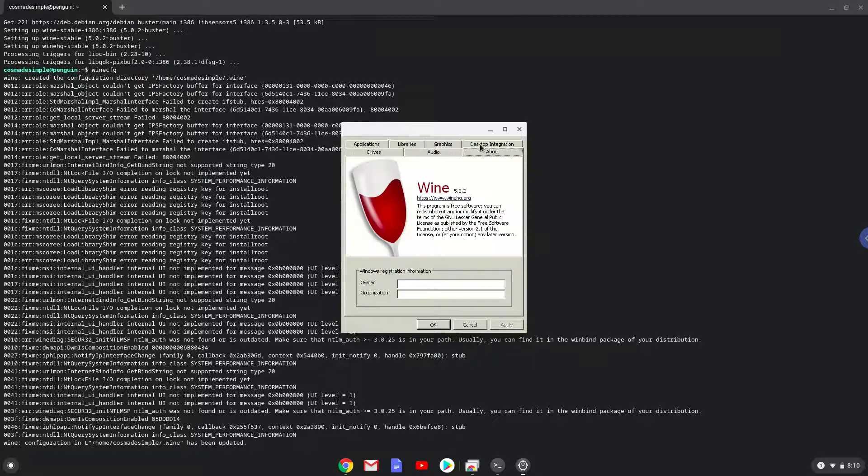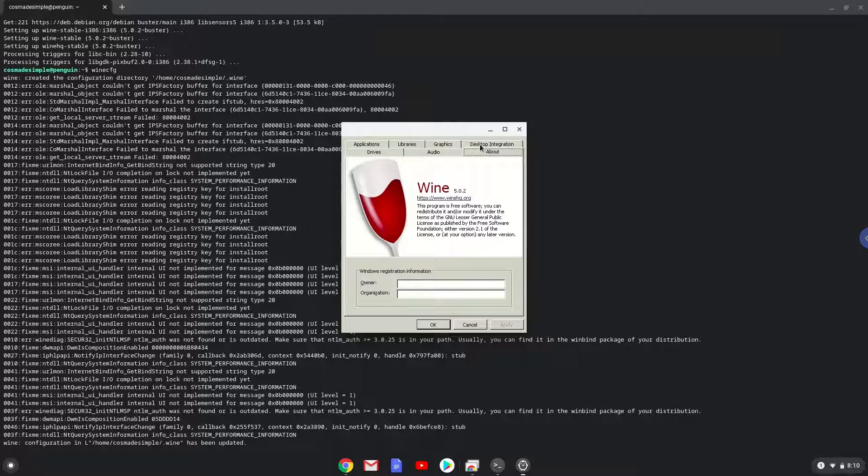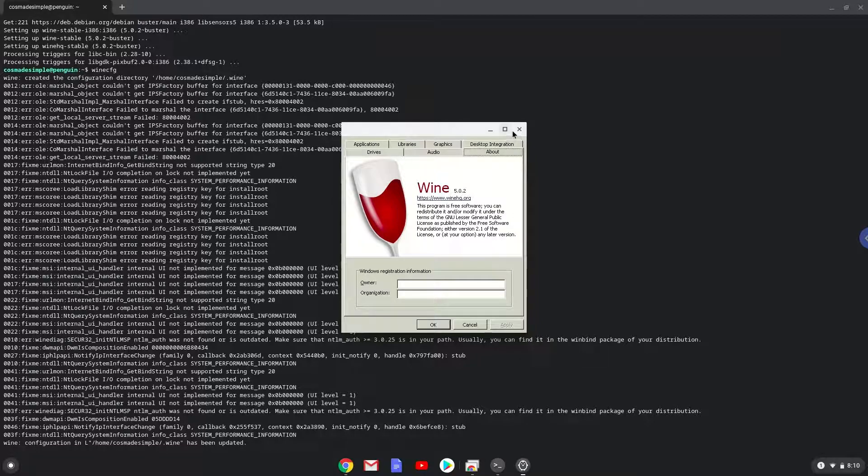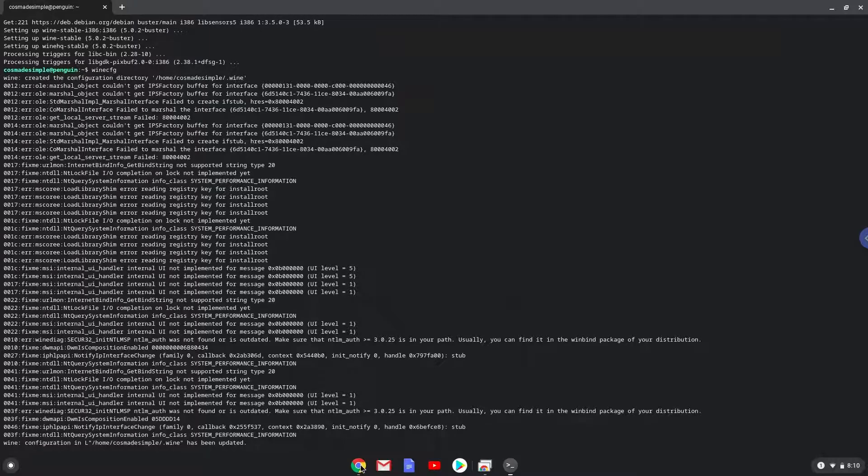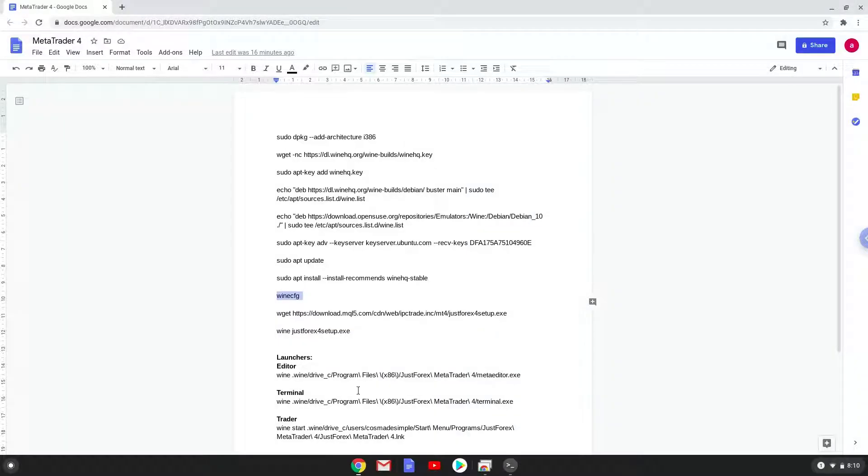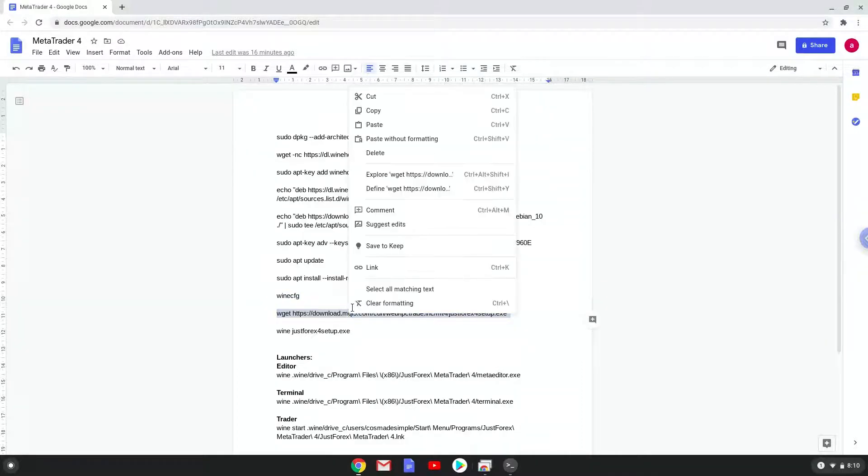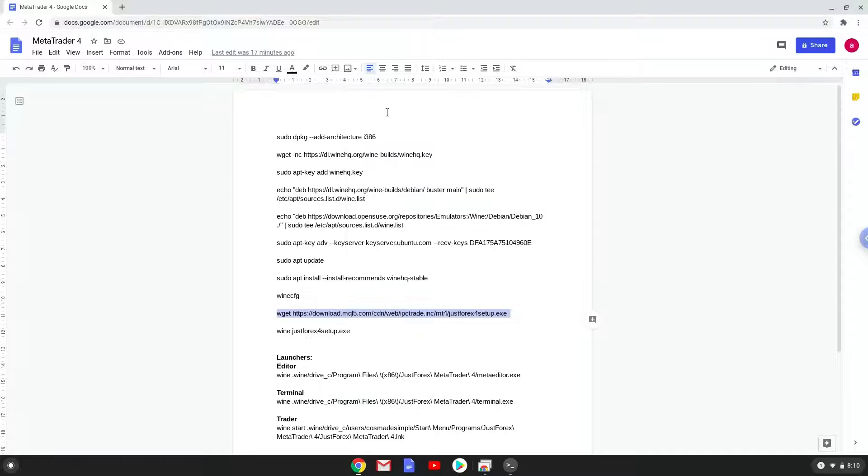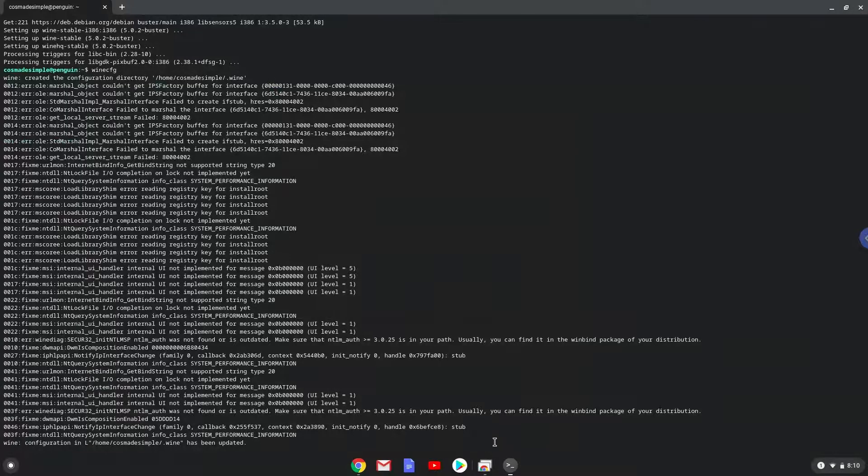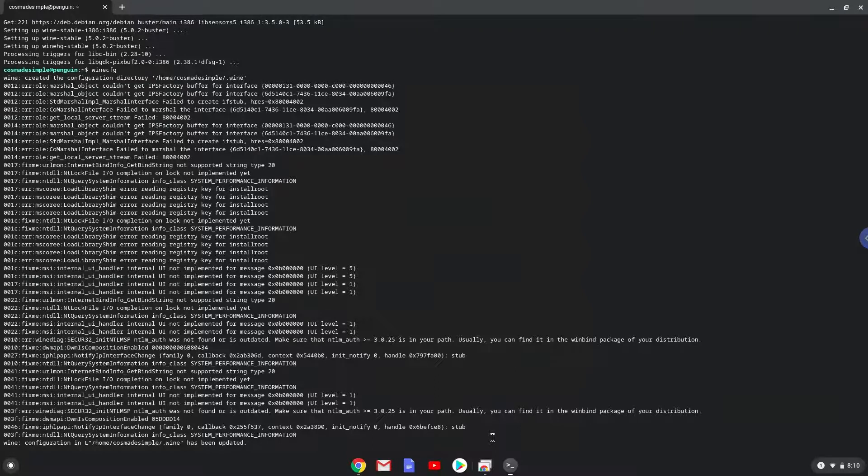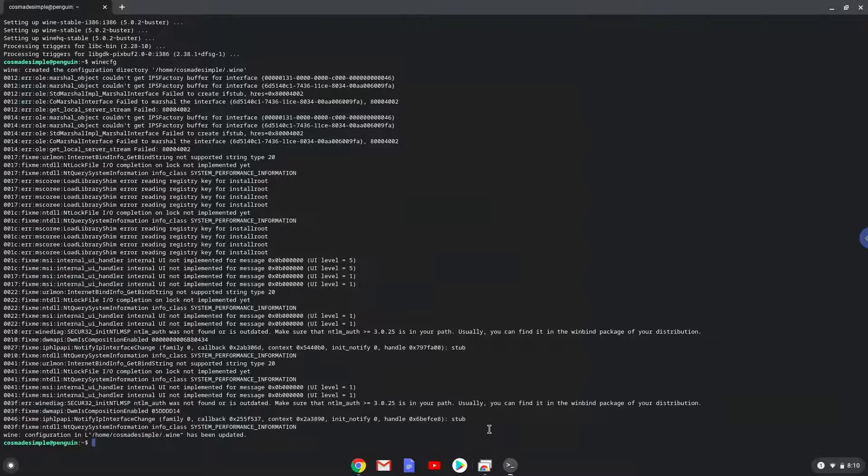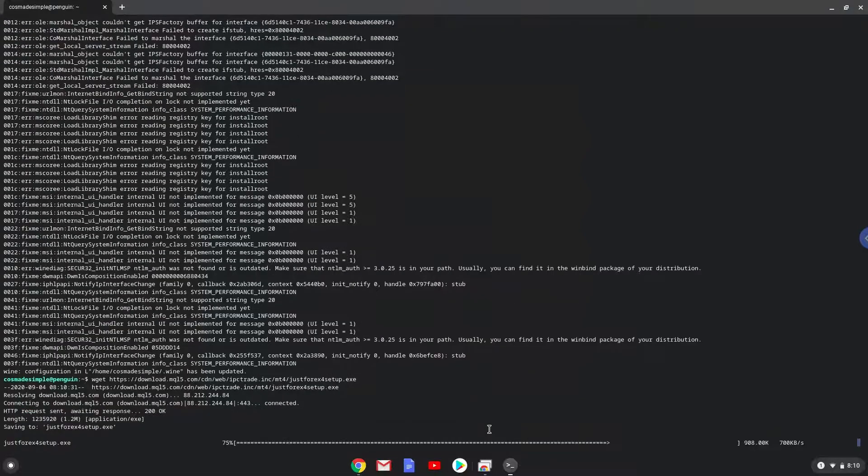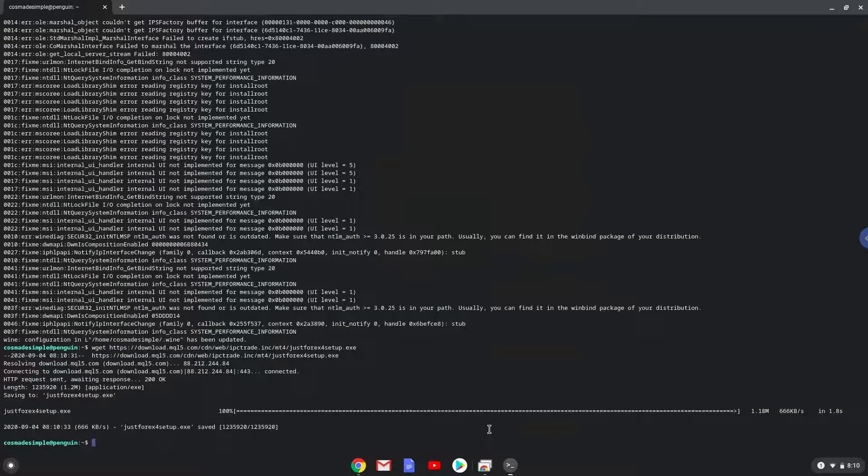Now we will move to the next step, and that is to install MetaTrader. We will download the installation package with the next command. Now we will install MetaTrader.